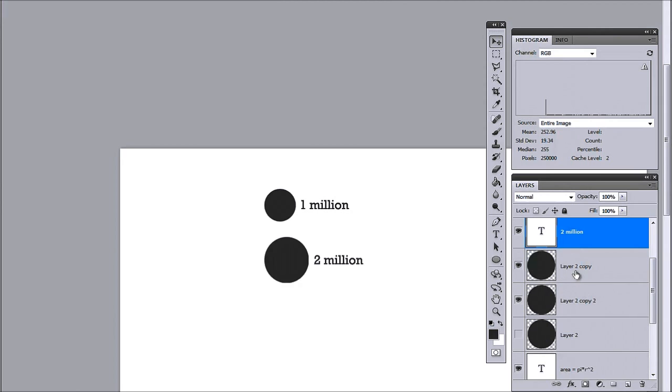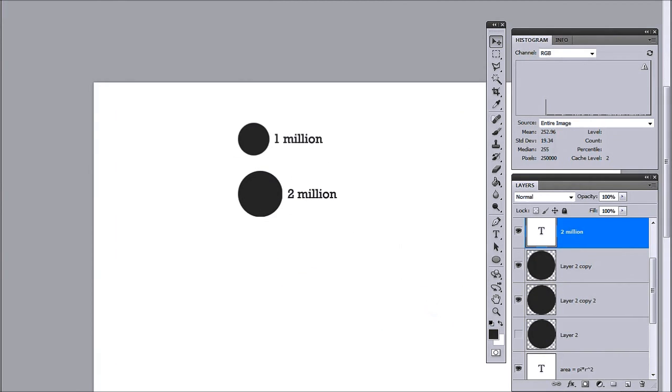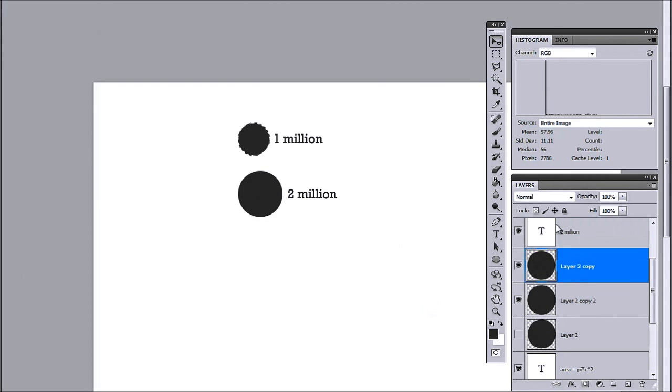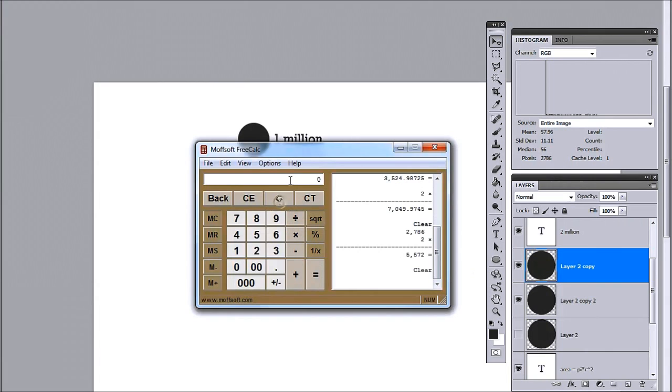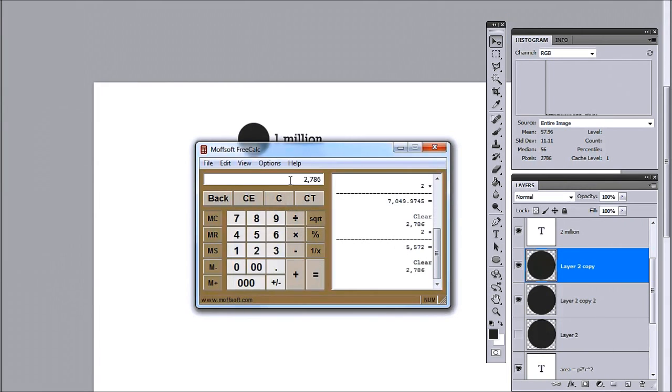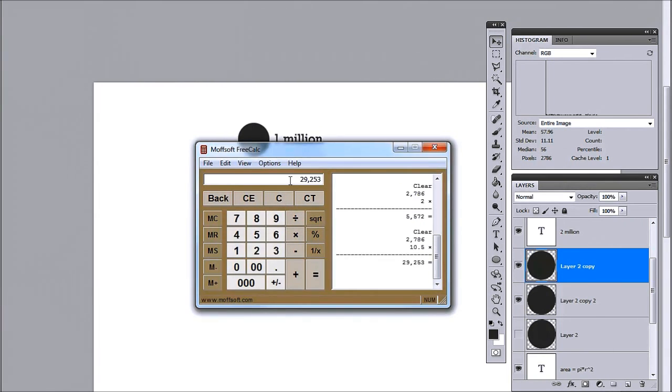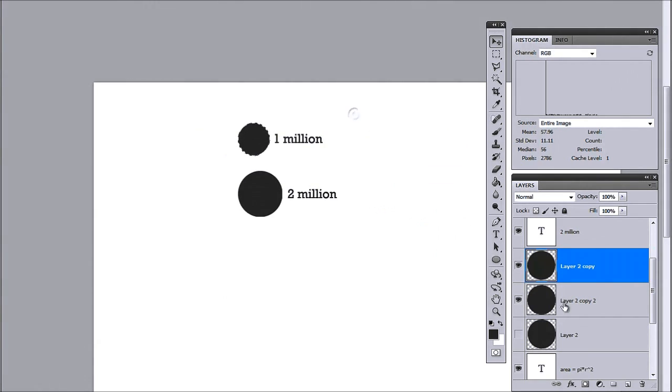And if I were going to do, let's say, 10.5 million, what I would do is I'd take the area here, 2,786, multiply it by 10.5 million. And I'm looking for 29253.